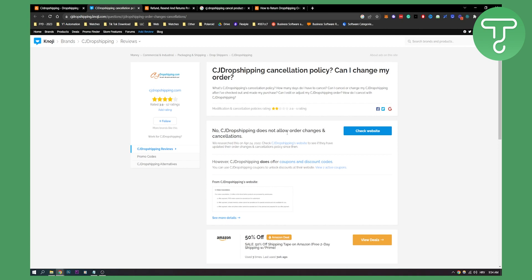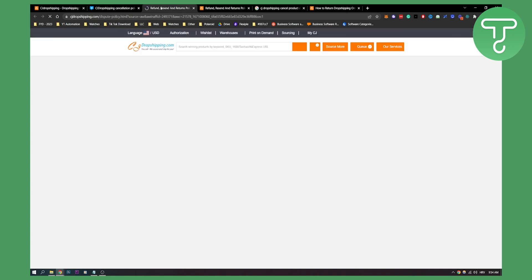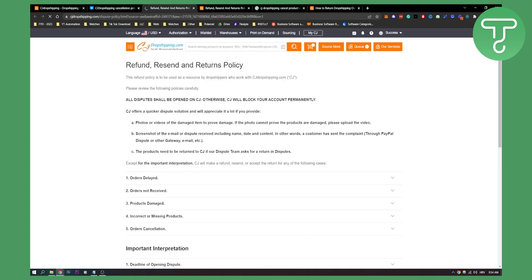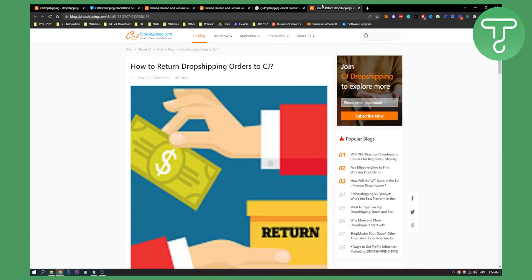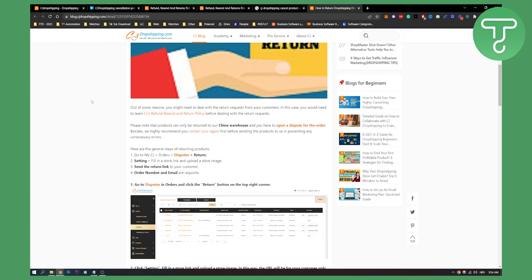But what you can do is, as you can see right here on CJ's website, this is basically refund, resend and returns policy. You can read all of this. I will not read all of this throughout this video, but I just wanted to show you that what you can do is you can return dropshipping orders to CJ, which is great. It's just like canceling your order, but you will have to return the orders to CJ.